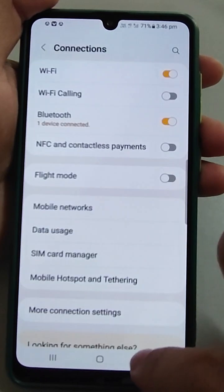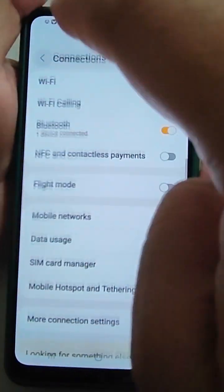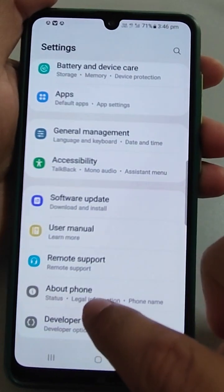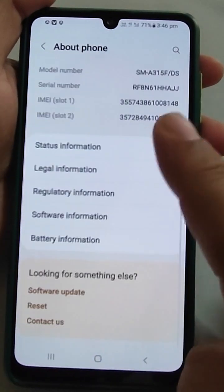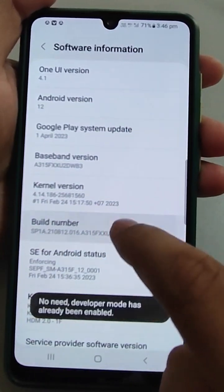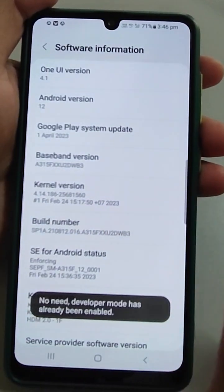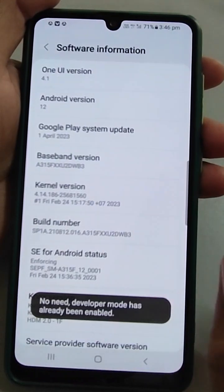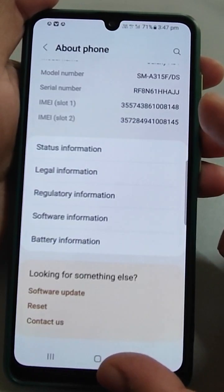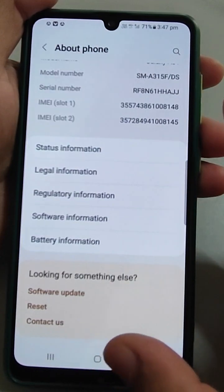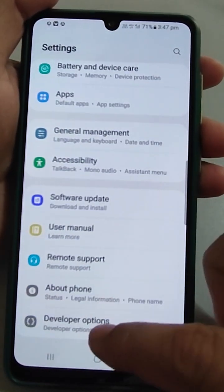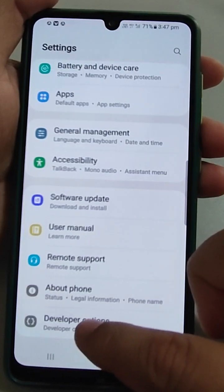The next settings come under the developer option. If it is not activated on your phone, go to About Phone, then Software Information, and press on Build Number eight times. A pattern prompt will appear — enter your pattern and the developer option will be activated.